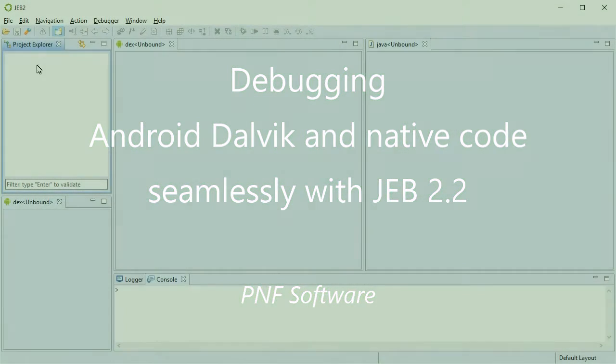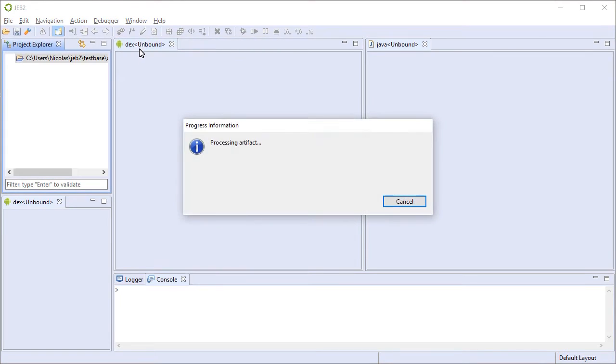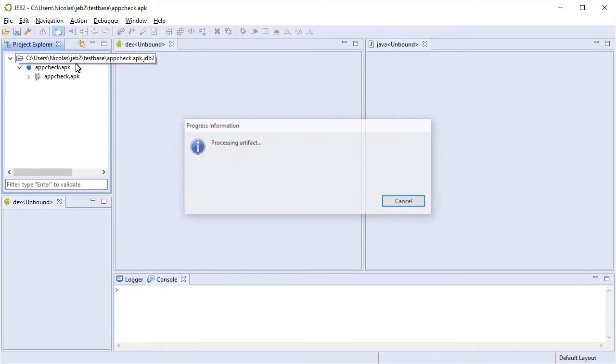In this video, we're going to demo a new feature that's going to be available in JEP 2.2, mainly the Android debuggers.